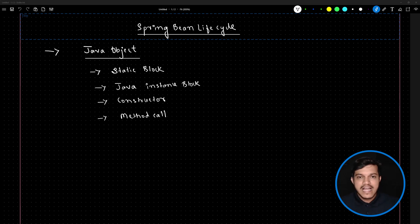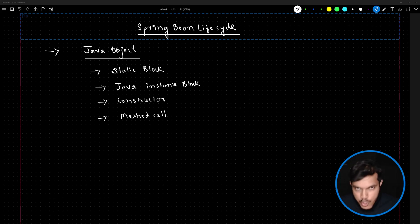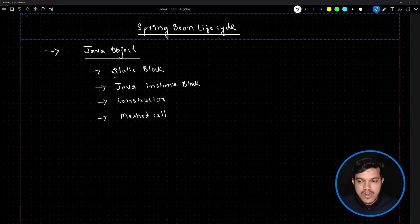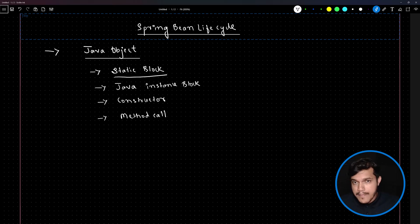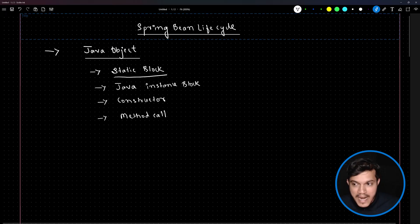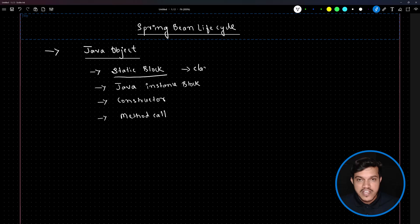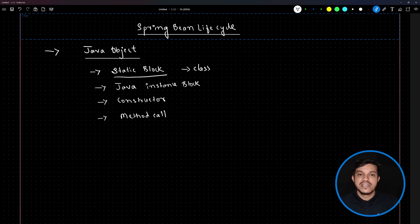As you all know, if there is a Java object, what is the lifecycle of a normal Java object? During class loading, whatever code you keep inside the static block gets executed. We usually use the static block to initialize static variables. If you know the JVM architecture — if not, very soon in this channel I am coming up with a JVM architecture video also.